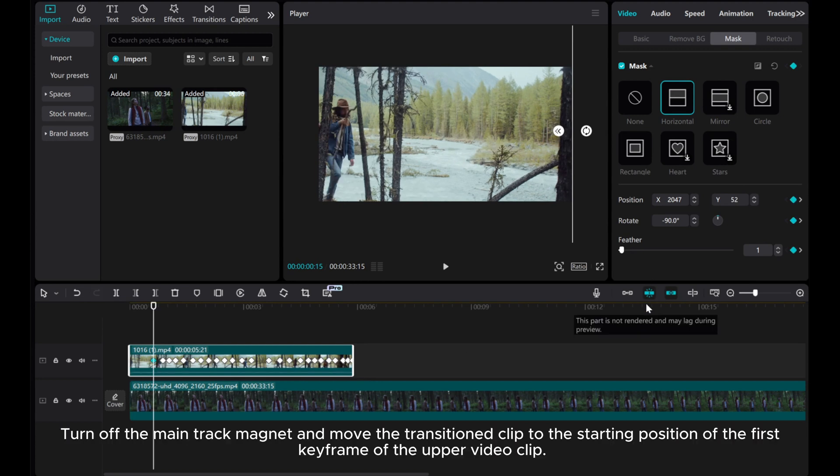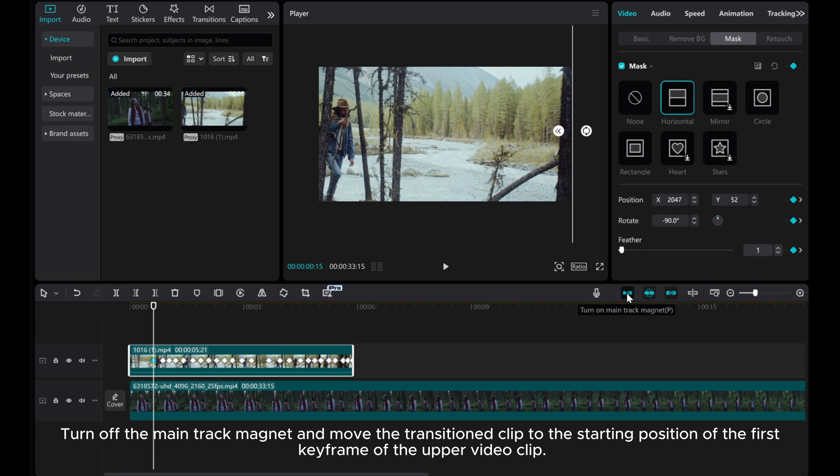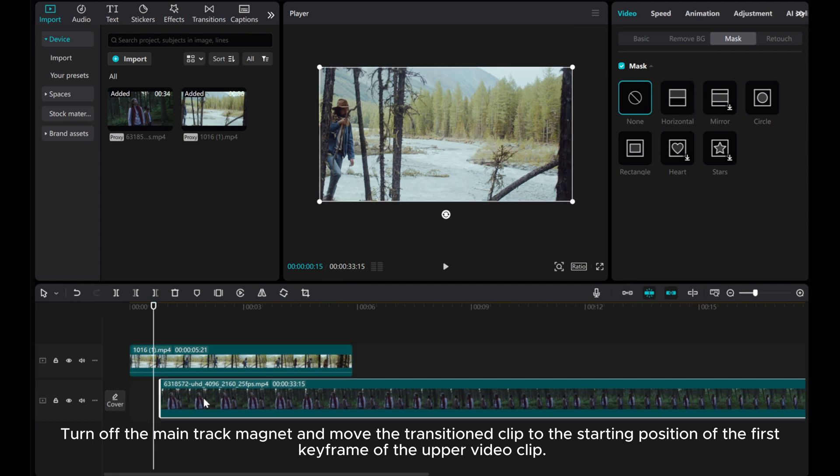Turn off the main track magnet and move the transition clip to the starting position of the first keyframe of the upper video clip.